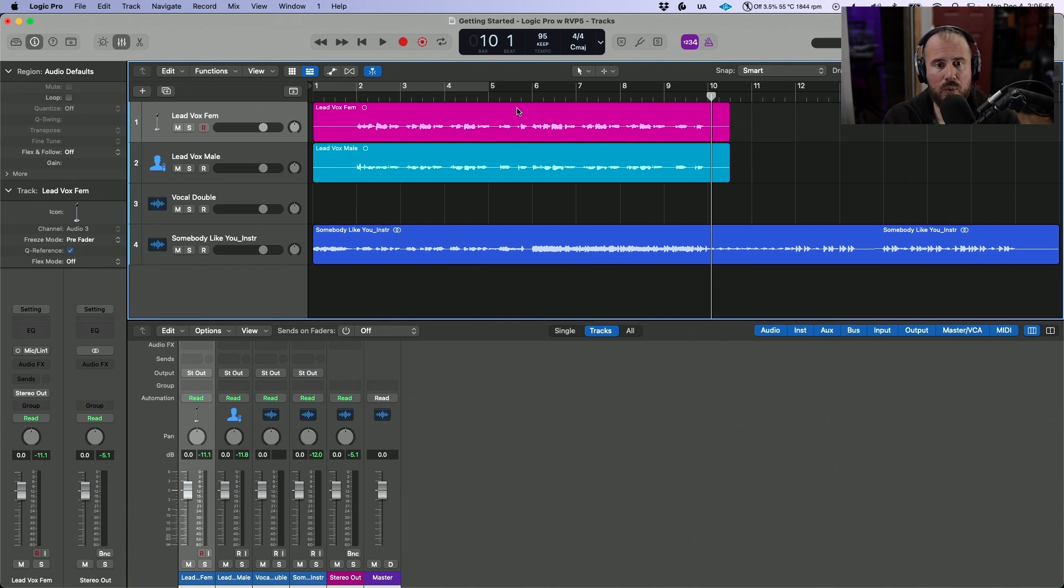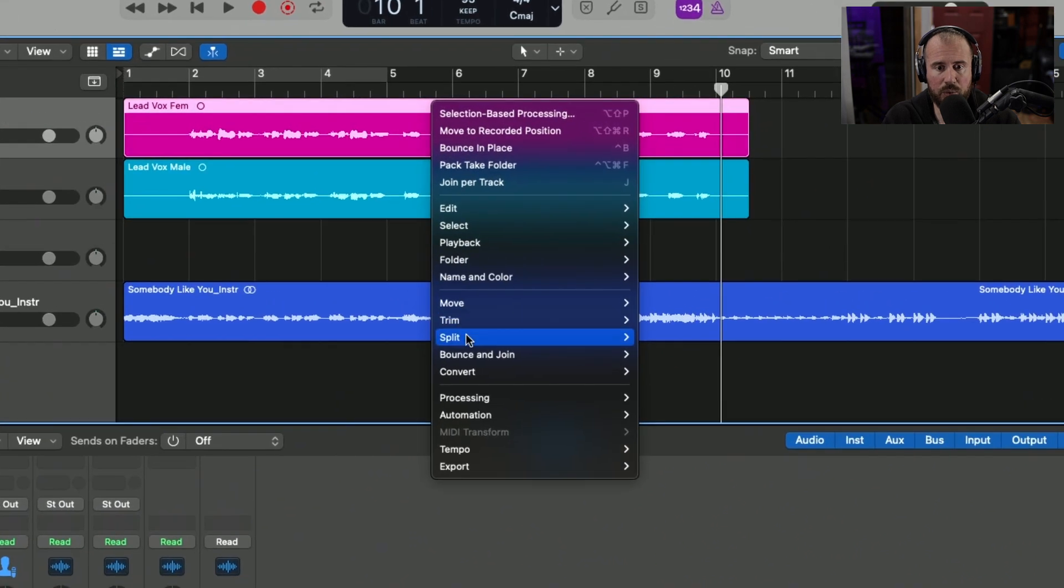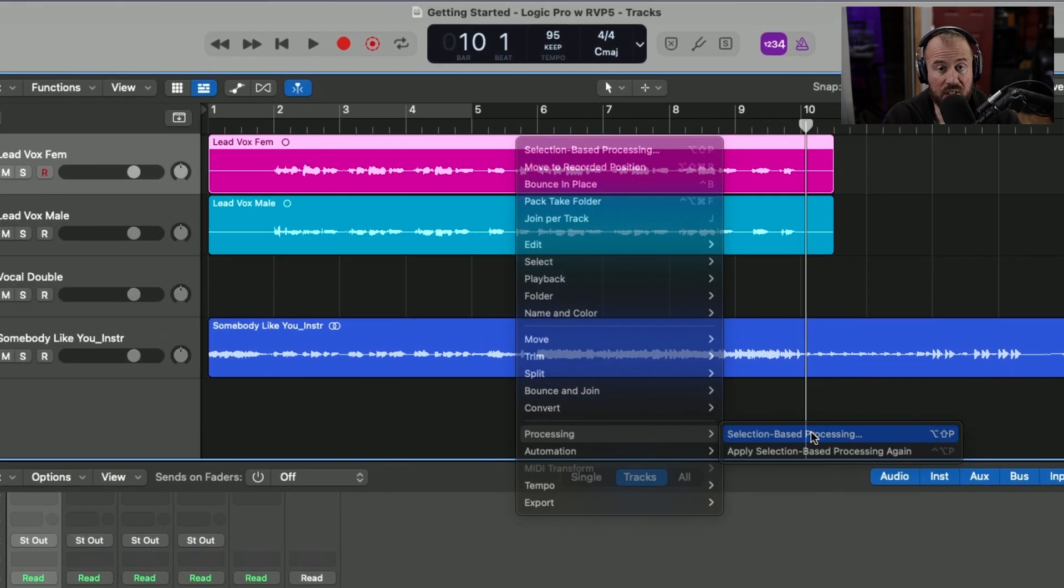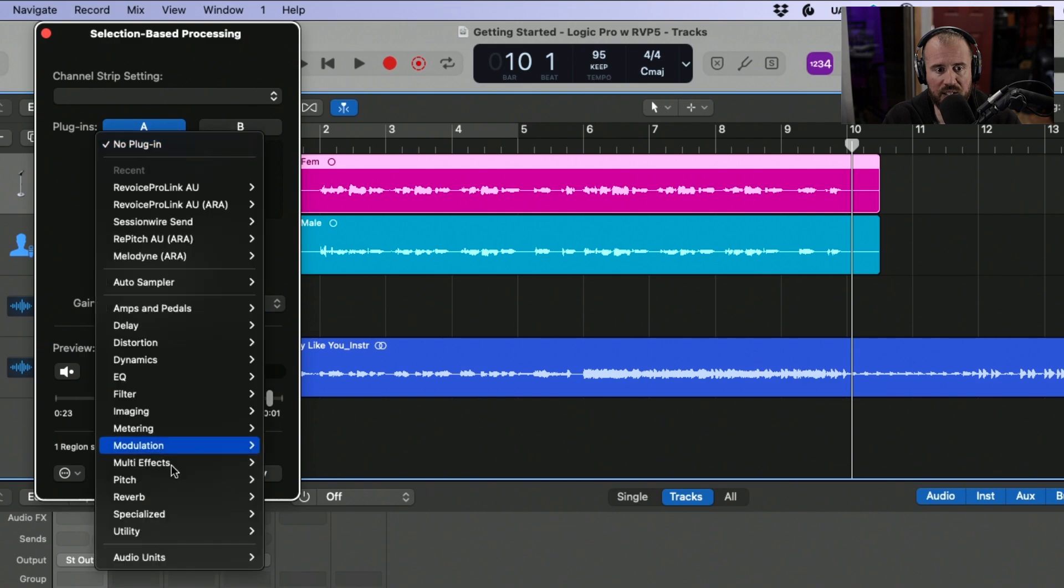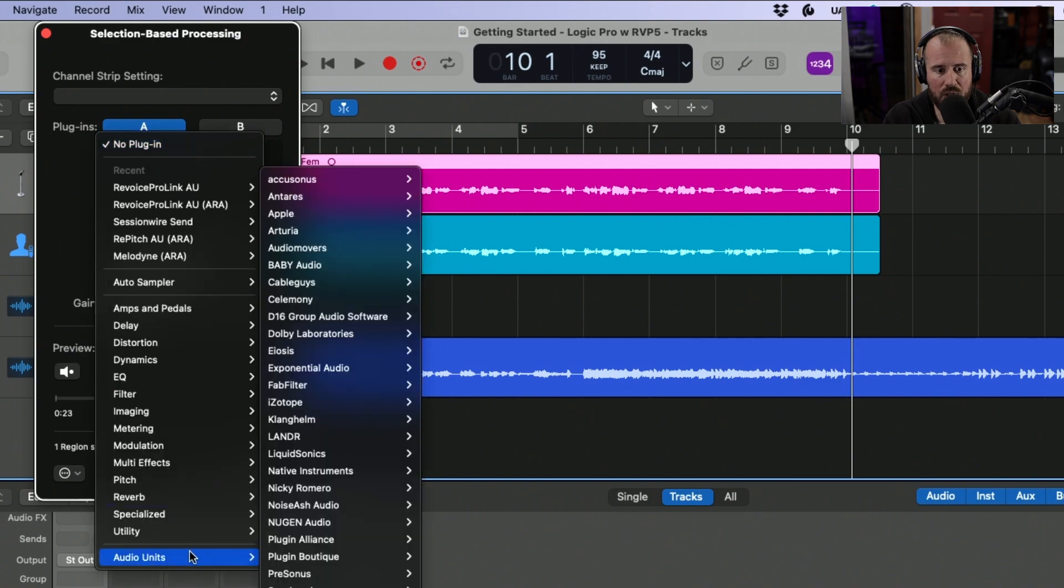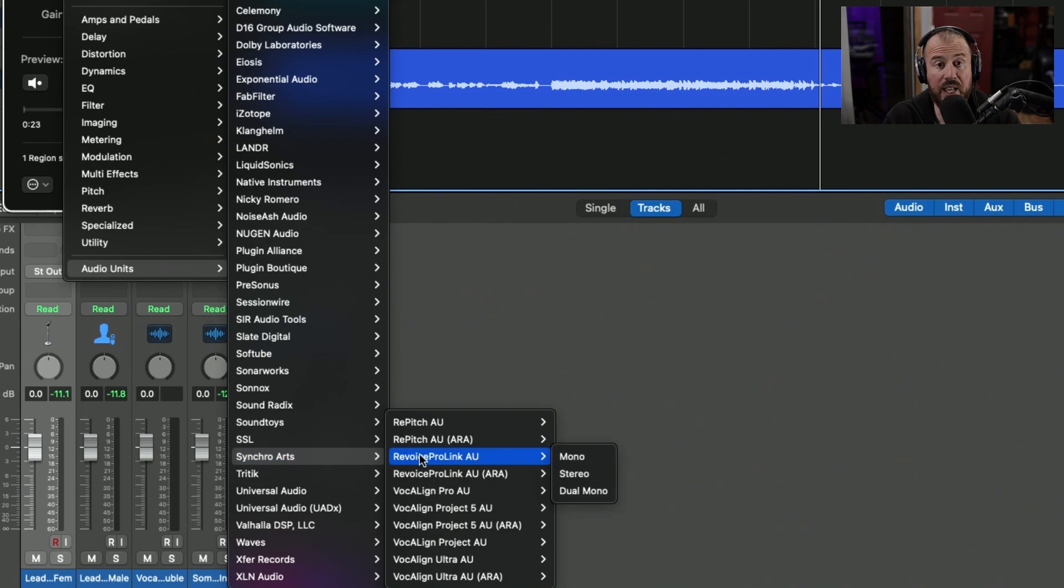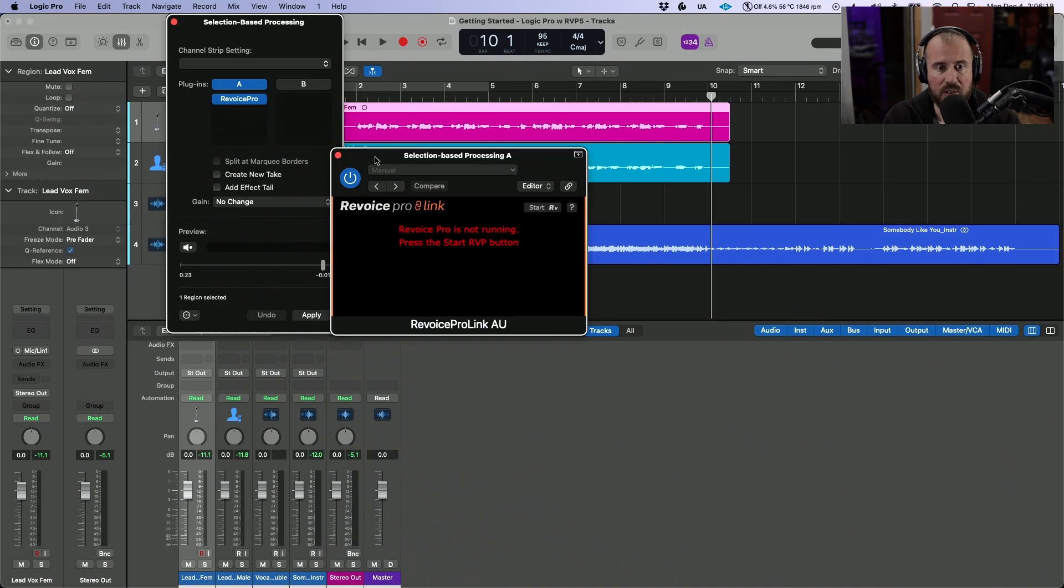I'm going to highlight the female lead vocal region, right click, scroll down to processing, and choose selection-based processing. From here, we have the ability to navigate to the plugins. I'm going to click and go to audio units, navigate to Synchro Arts, and choose Revoice Pro Link AU mono instance.